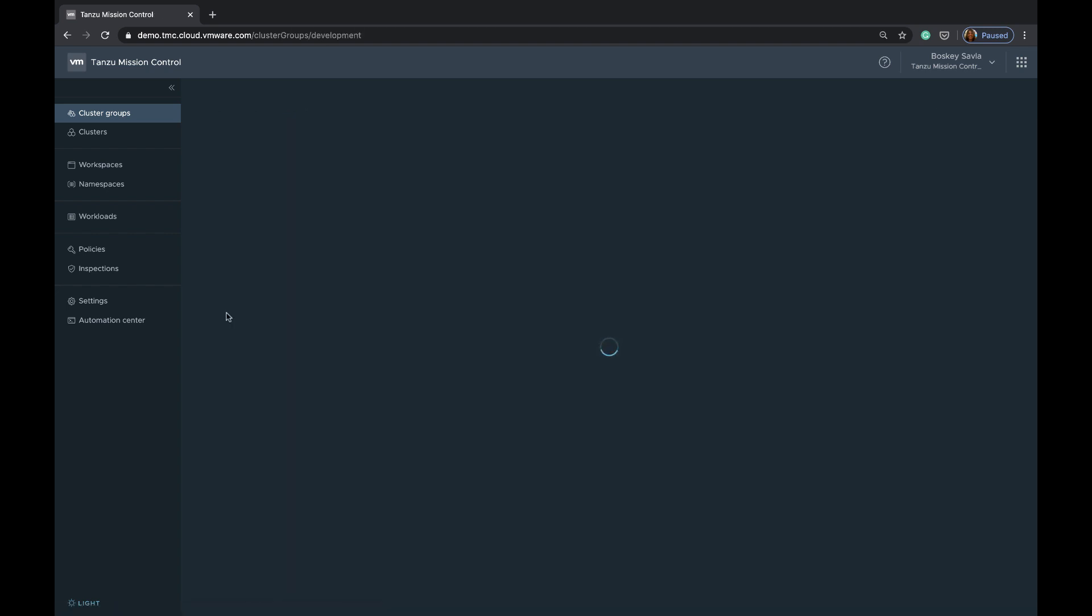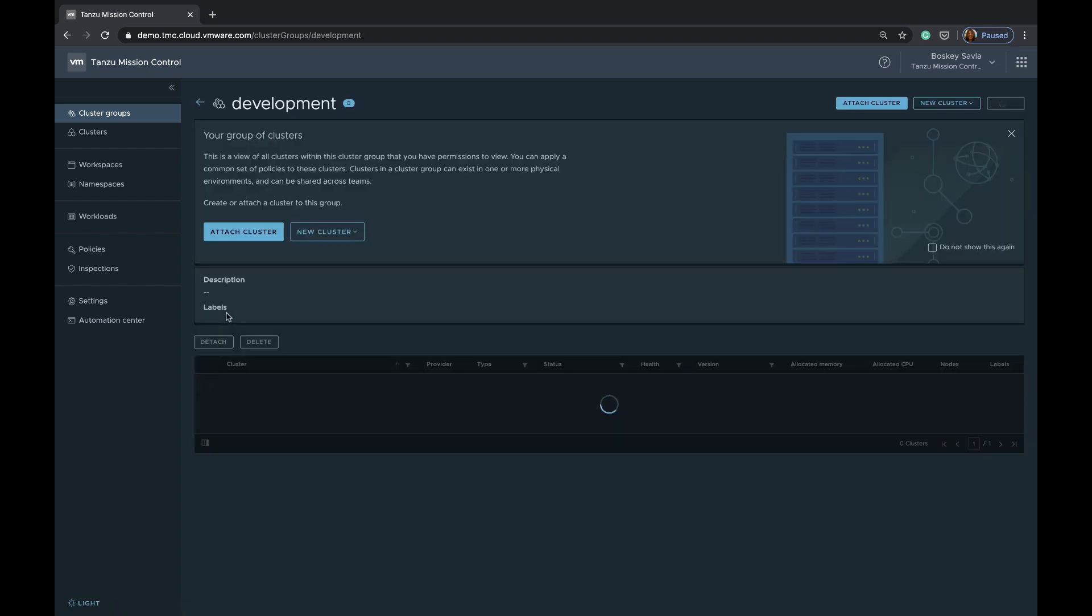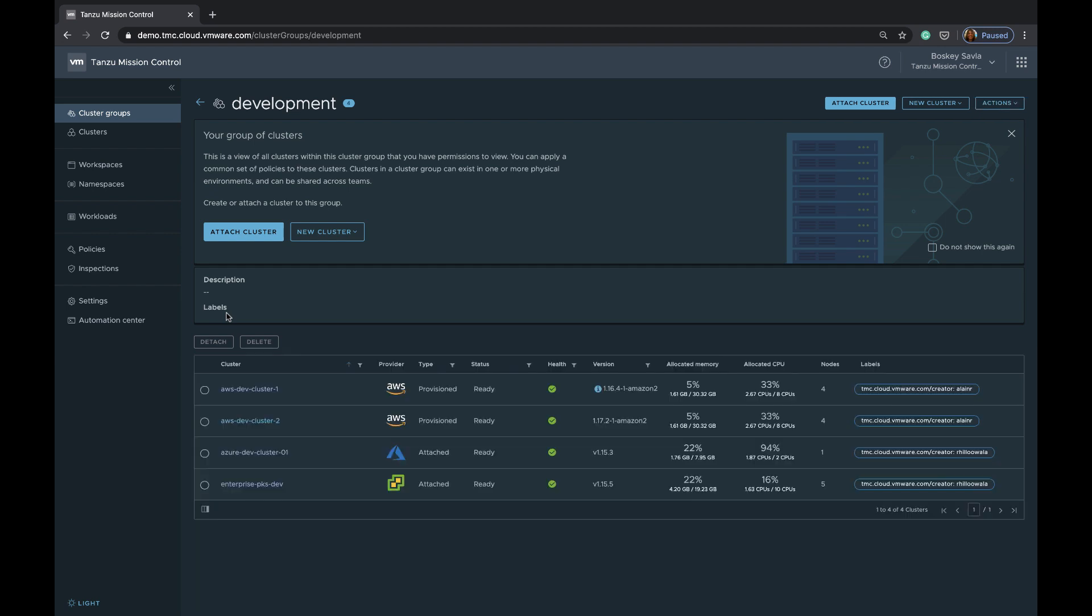Now if you get into one of the cluster groups called development, you'll see that this cluster group consists of various clusters coming in from AWS, Azure, and vSphere.